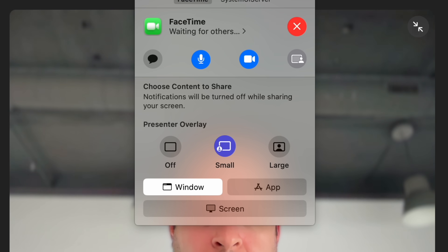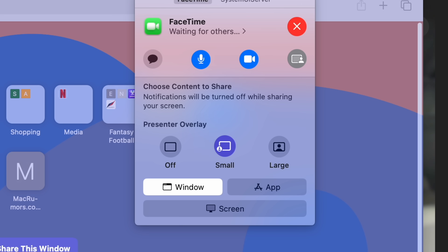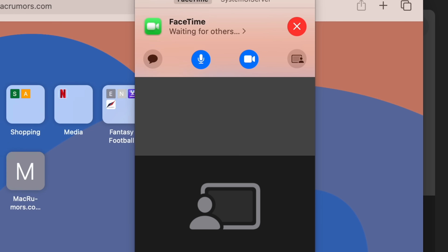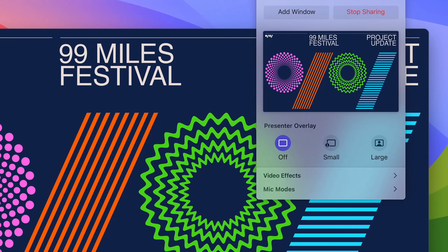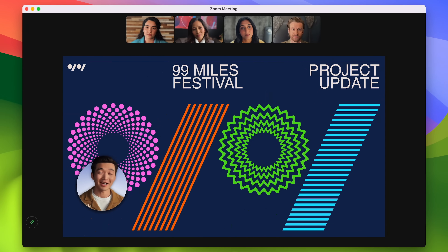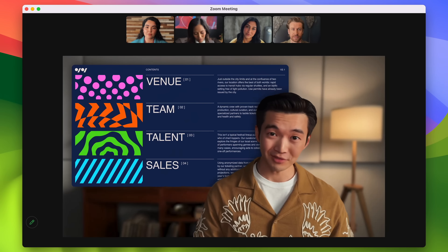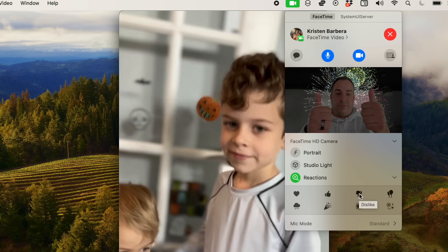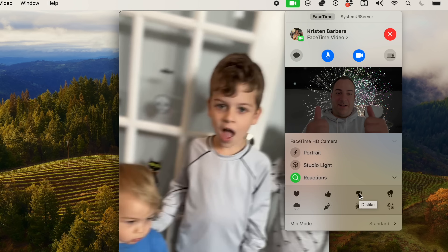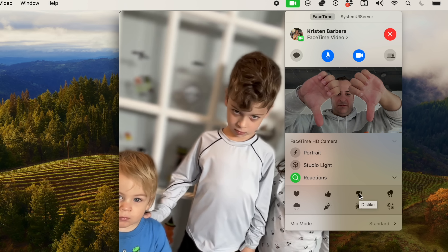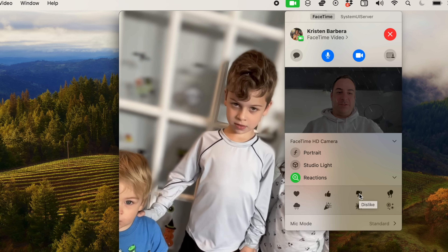There are some new video call features that work across not only FaceTime but third-party apps like Zoom on Macs running Apple silicon. The most intriguing one is Presenter Overlay, which keeps you front and center while sharing your screen, so you can give a presentation with the shared content kind of behind you — like a real-life presentation. There are also more camera effects like hearts, balloons, and confetti to spice up those boring work calls.